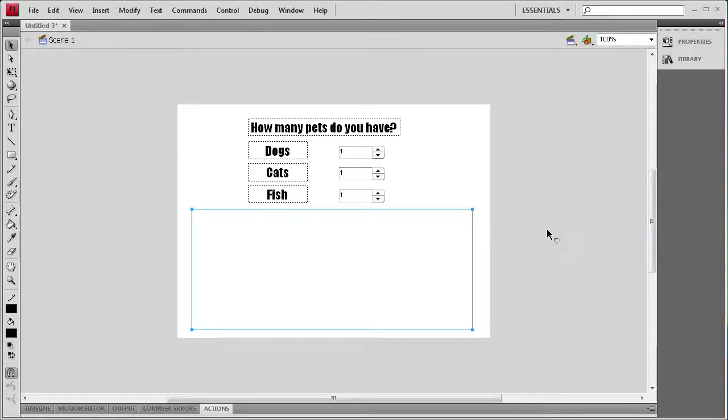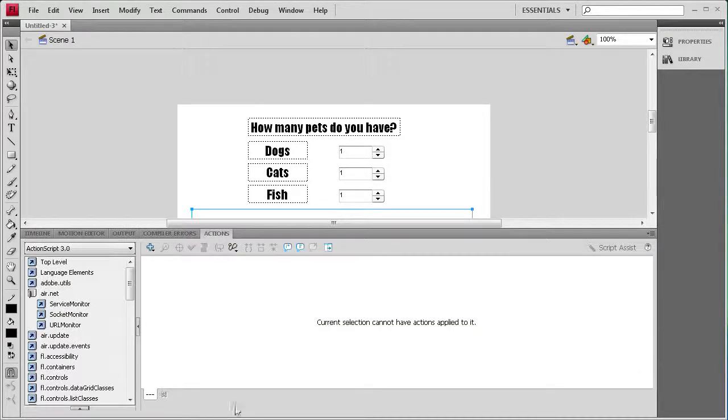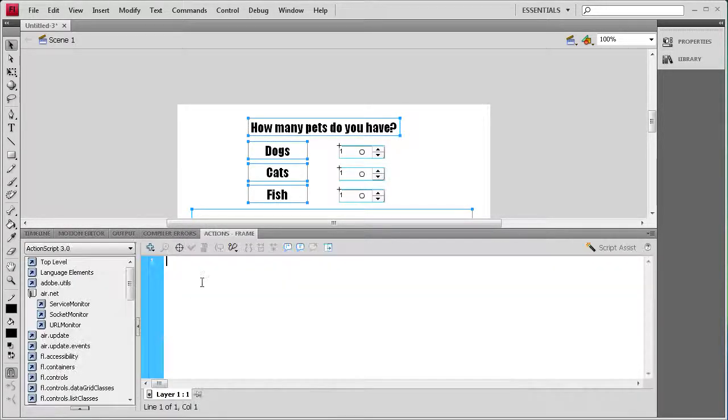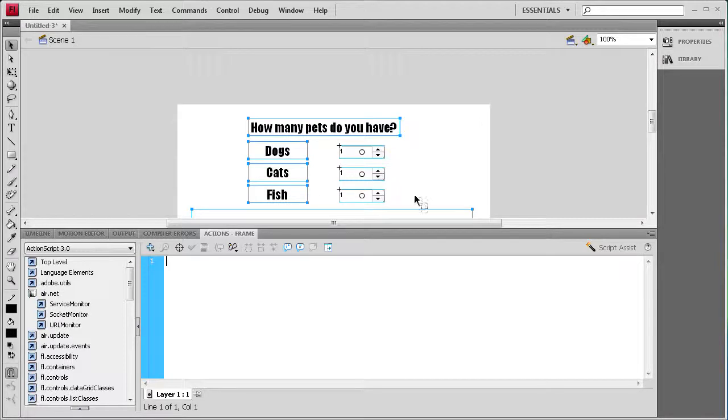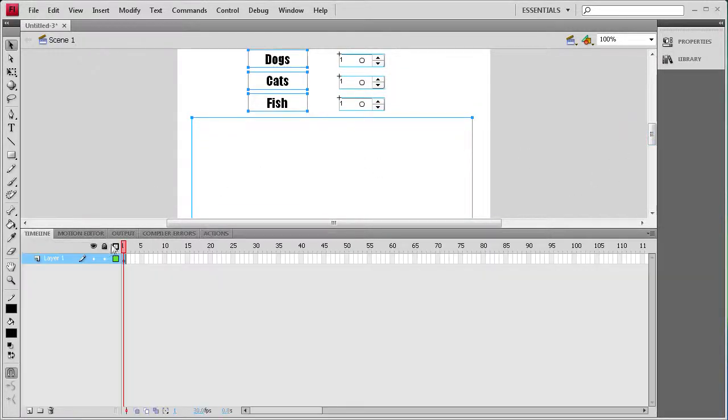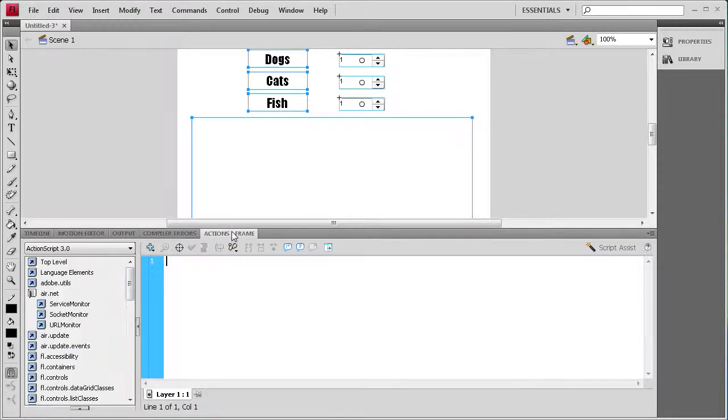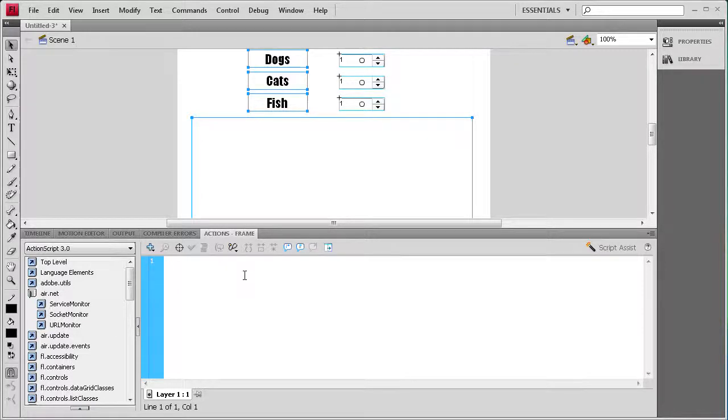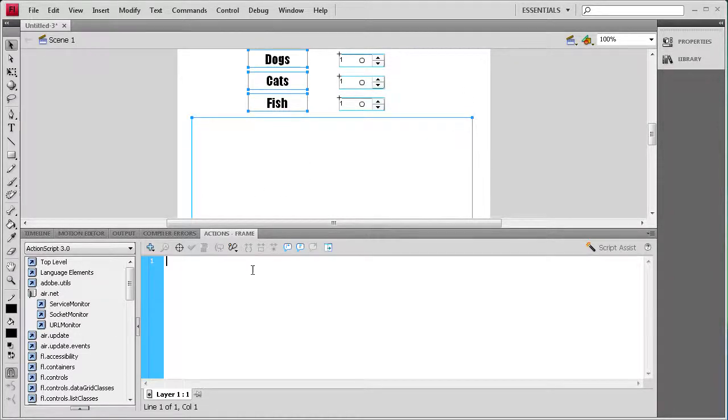Now that we have that done, I think we're ready to start adding some ActionScript. So I'm going to open up the actions panel. I need to select the first frame, then open up the actions panel. The first thing we need to do is set the pet info to the default, which is going to be zero dogs, zero cats, and zero fish. We need to set that before you actually start using the numeric stepper.